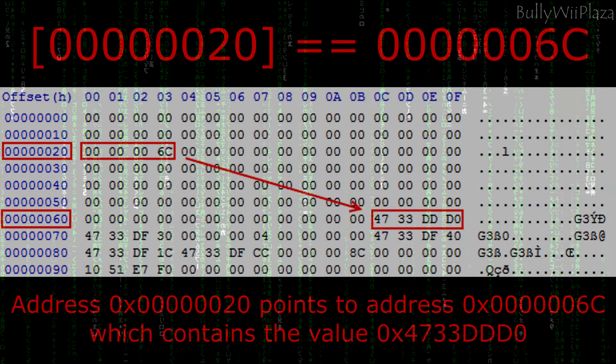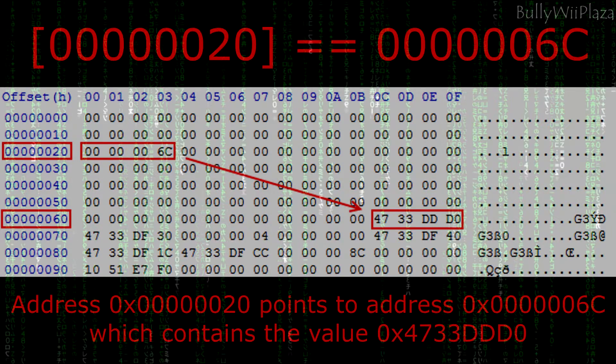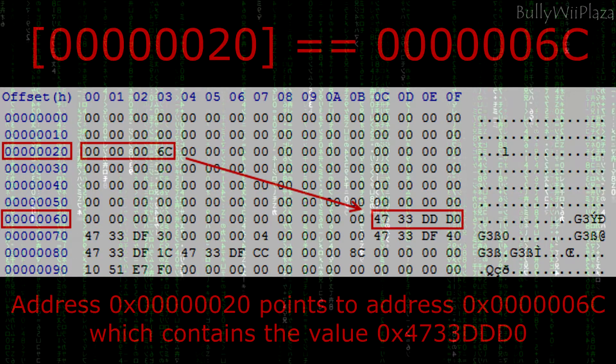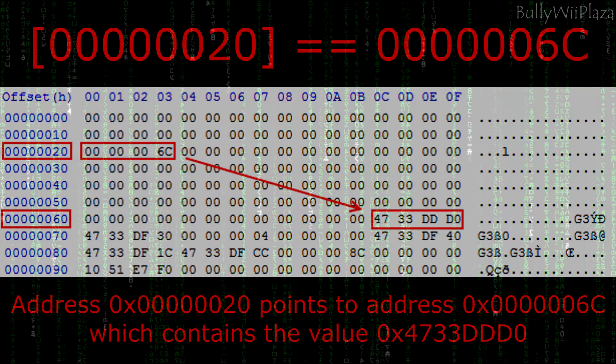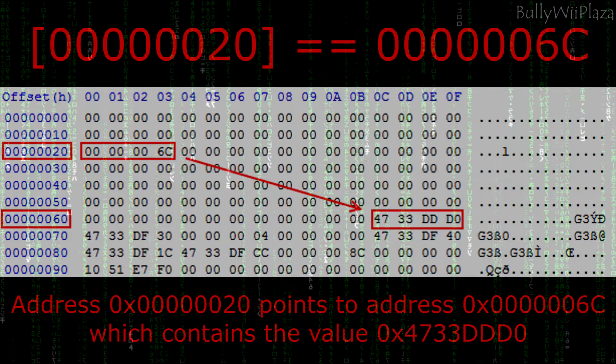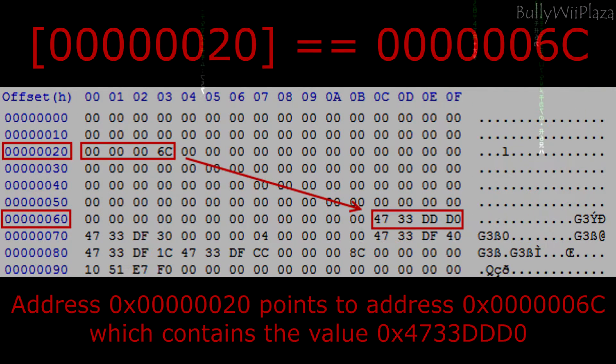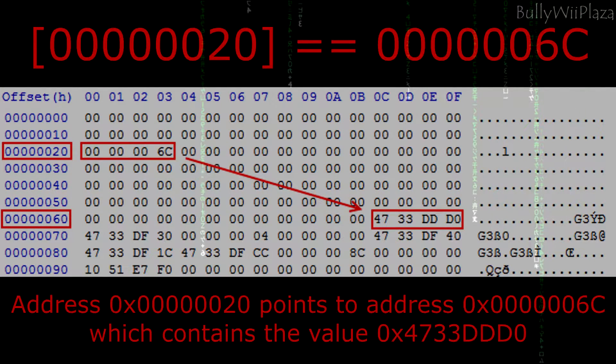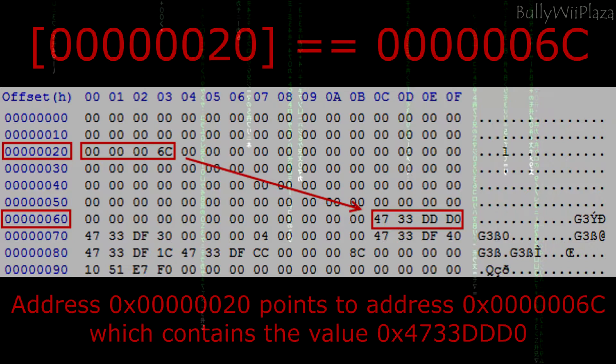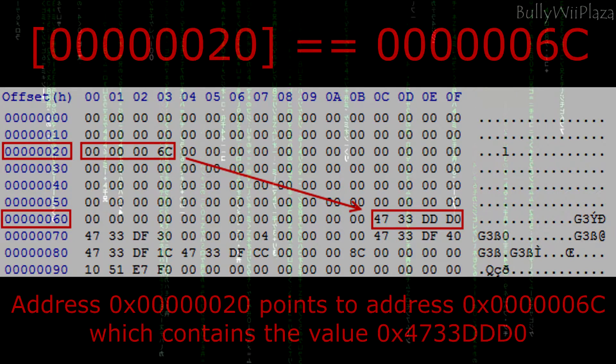Note that even the base address of a pointer could change. In such cases a pointer to pointer needs to be found. And if that is not enough we need to keep going and find a pointer to pointer to pointer. In reality no more than a pointer to pointer should be required for most cases.